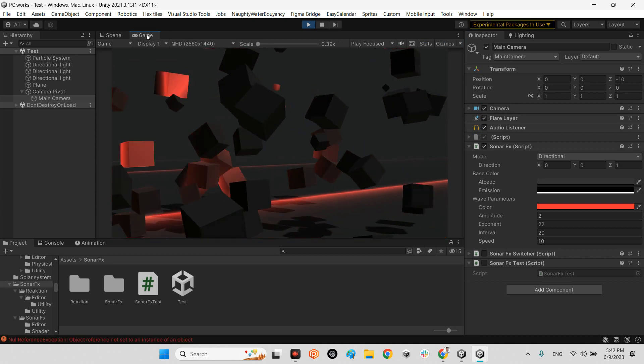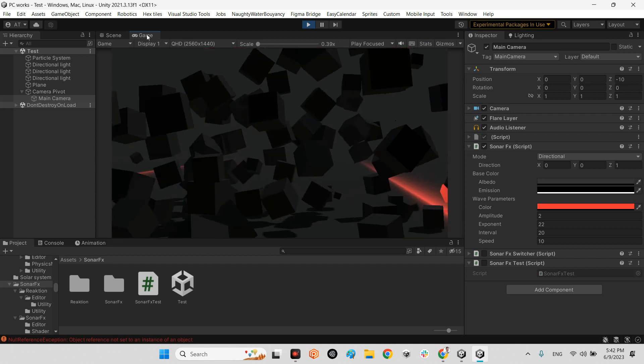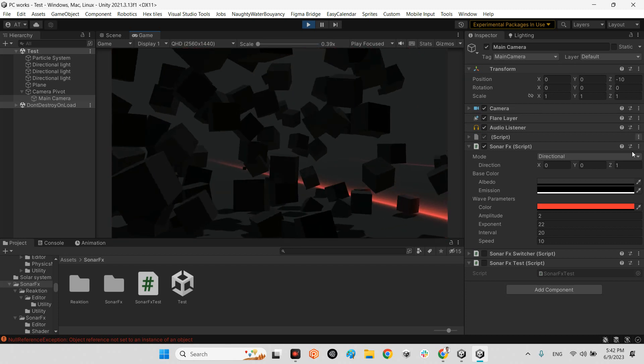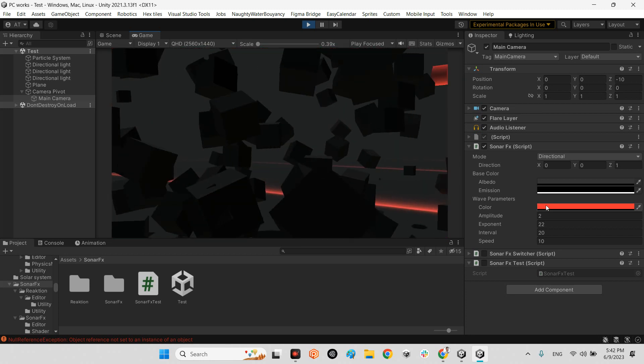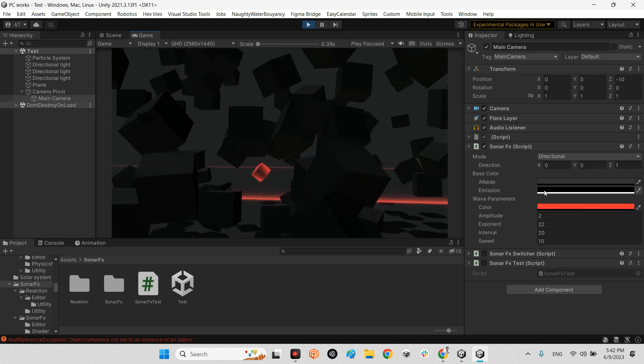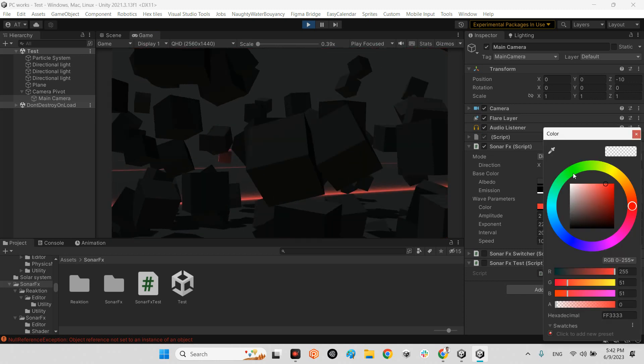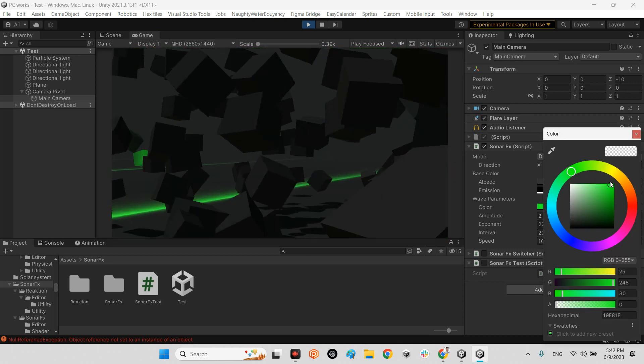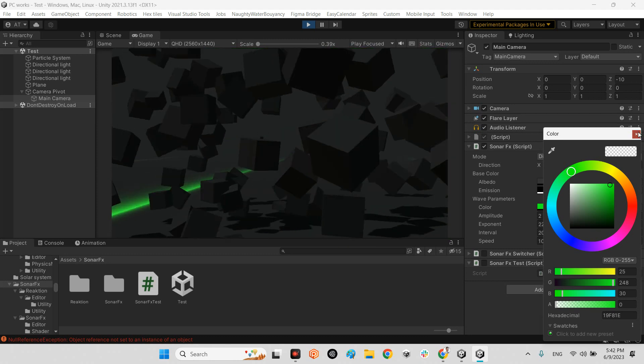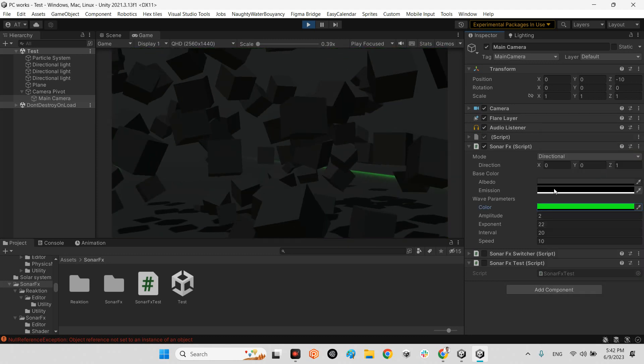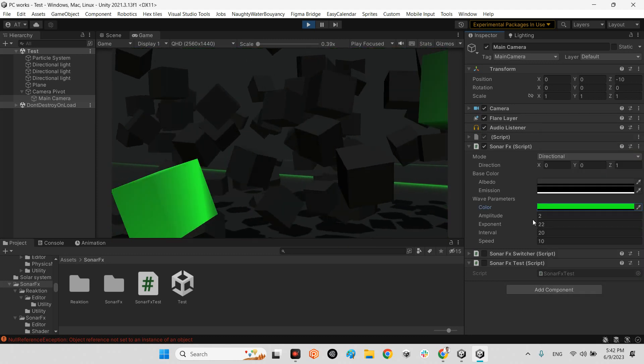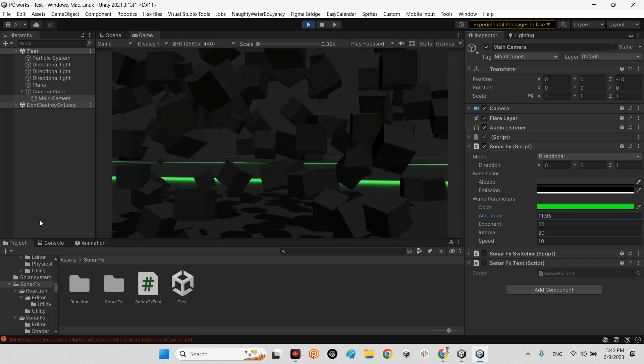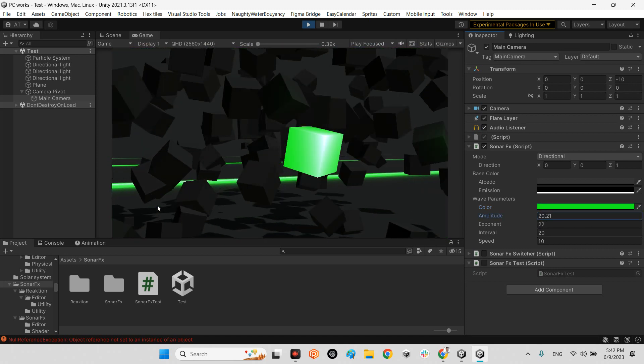This is the effect I'm talking about. Here we can change, for example, the color of the scanner just like this. And here, for example, we can make it bigger. Look at this.